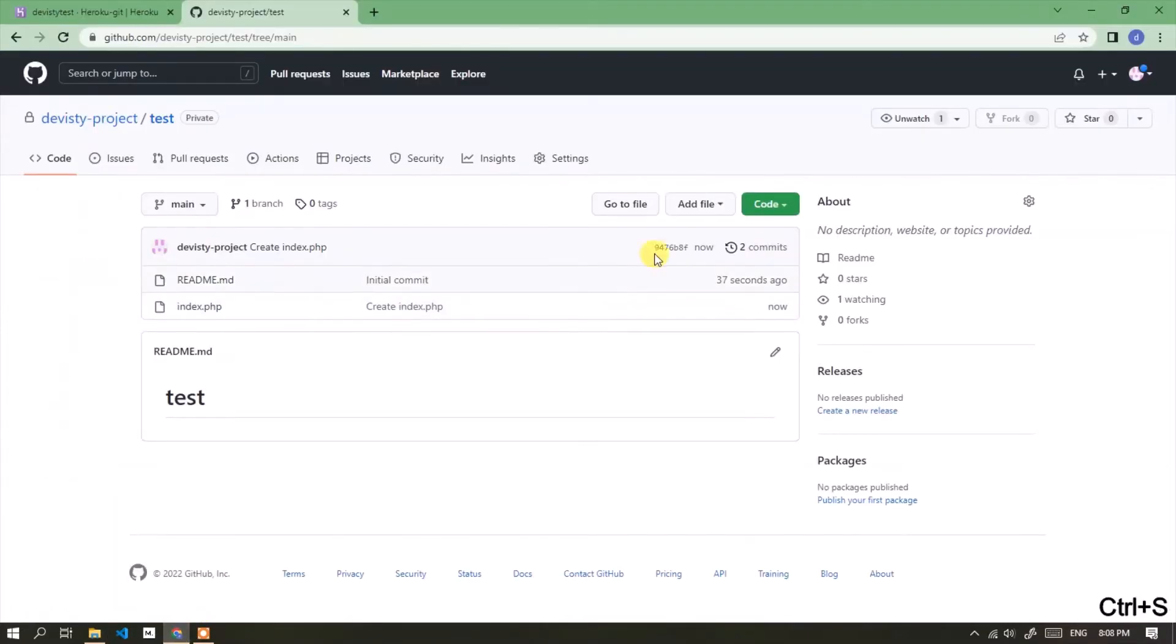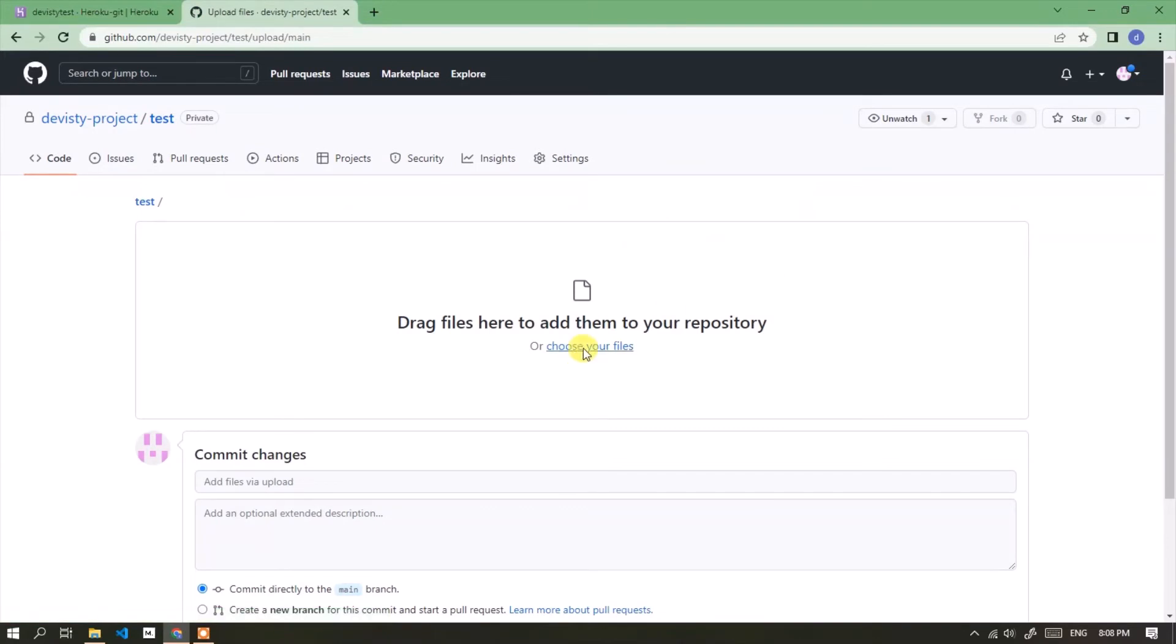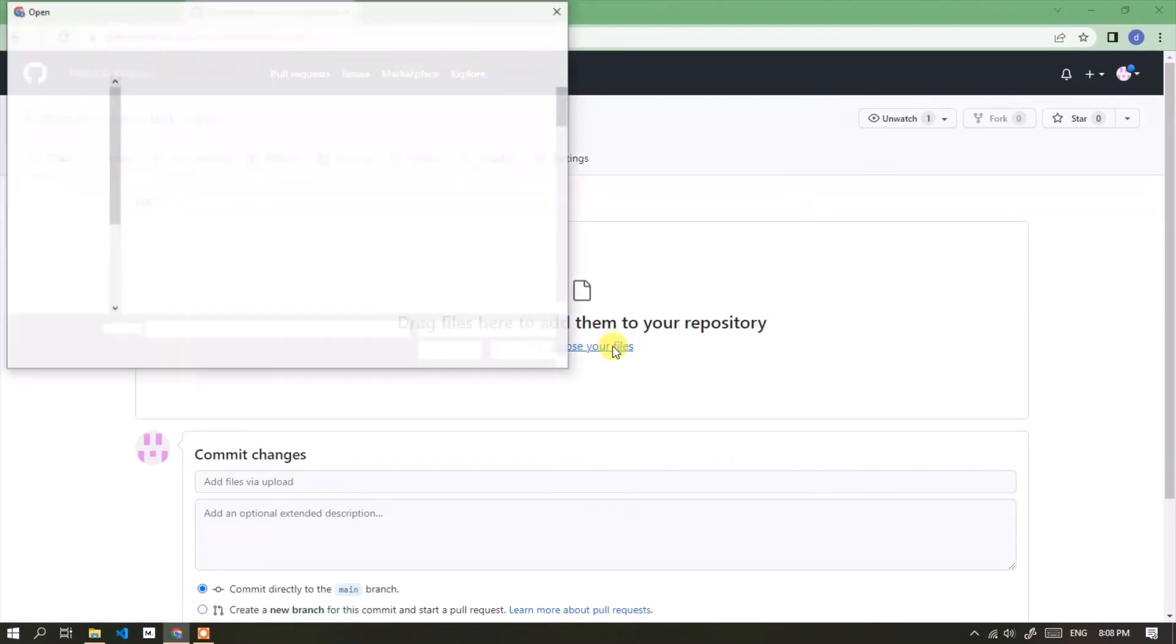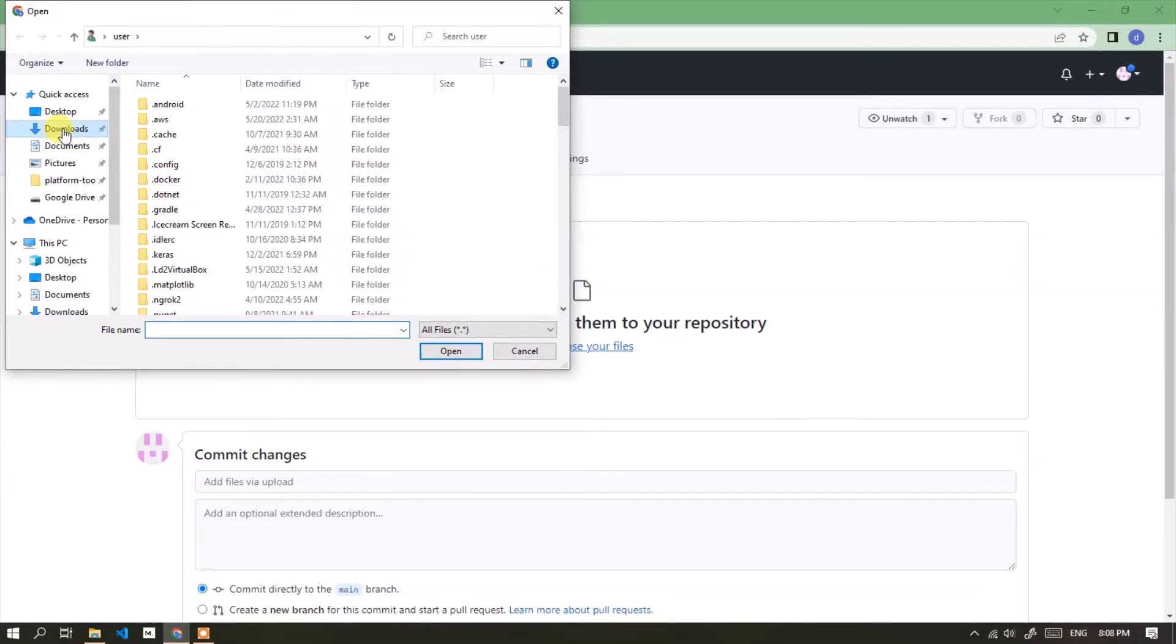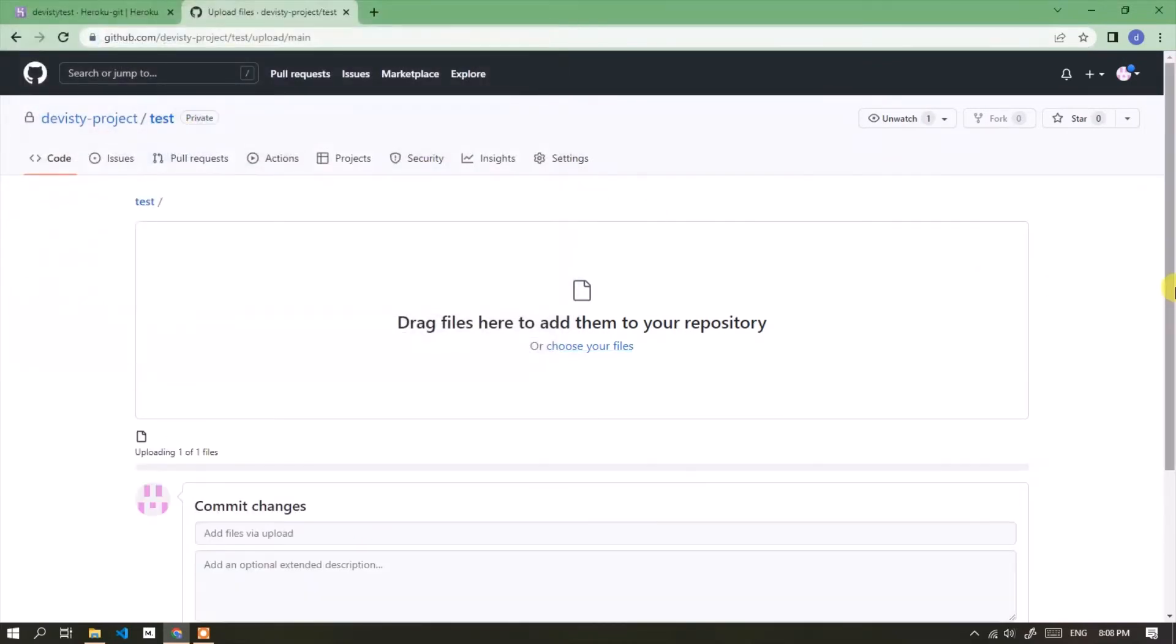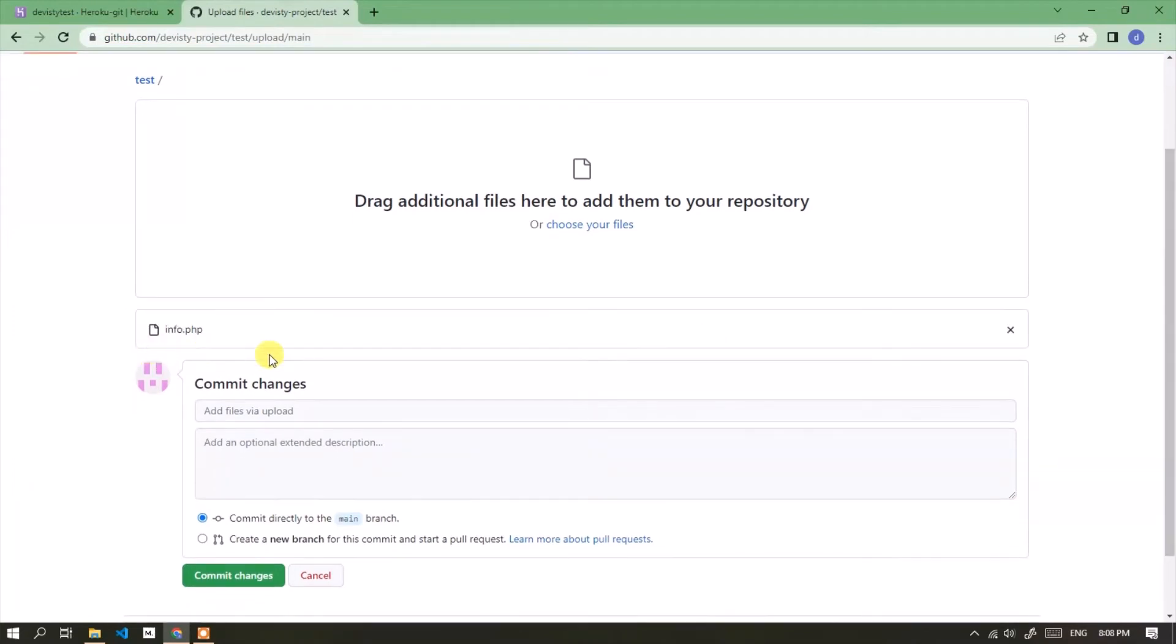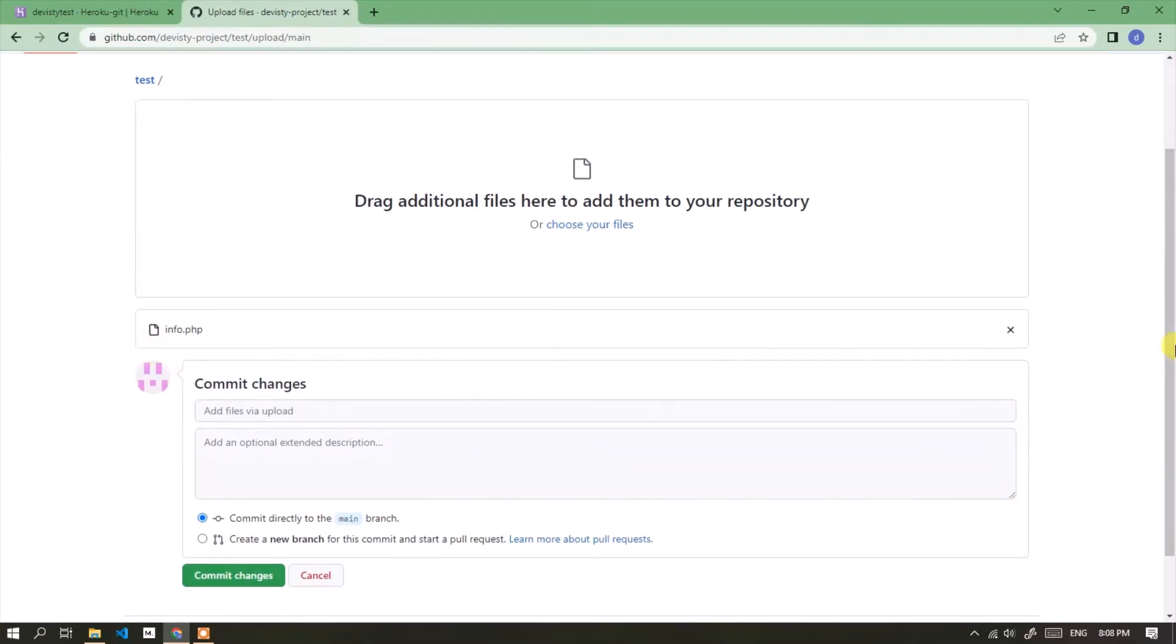Click the add file button, then select upload files. Click the choose your files section, then select the files to upload. Click the commit changes button.